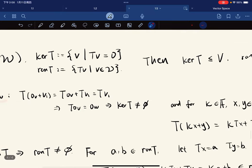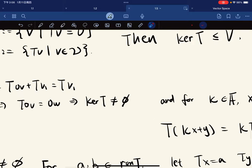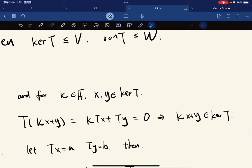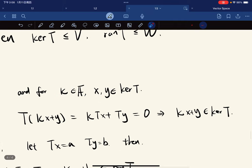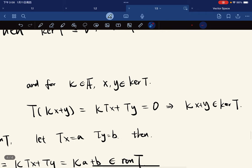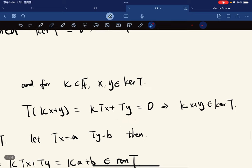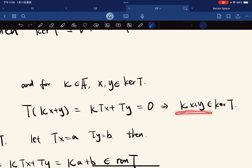With this, kernel of T is non-empty — there are elements that map to the zero vector in W. For any κ and x, y in the kernel, T(κx plus y) equals κ·T(x) plus T(y) because T is linear, and it equals zero, because T(x) and T(y) are both zero. Which means κx plus y is in the kernel of T.